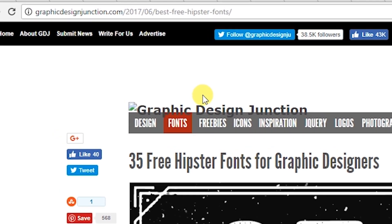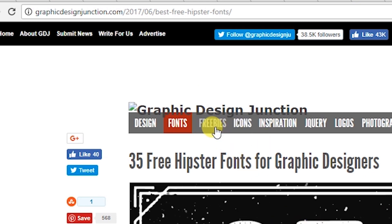This website is graphicsdesignjunction.com and from here you can also get free graphics resources. Just hit the freebie link and you can get free items from here.